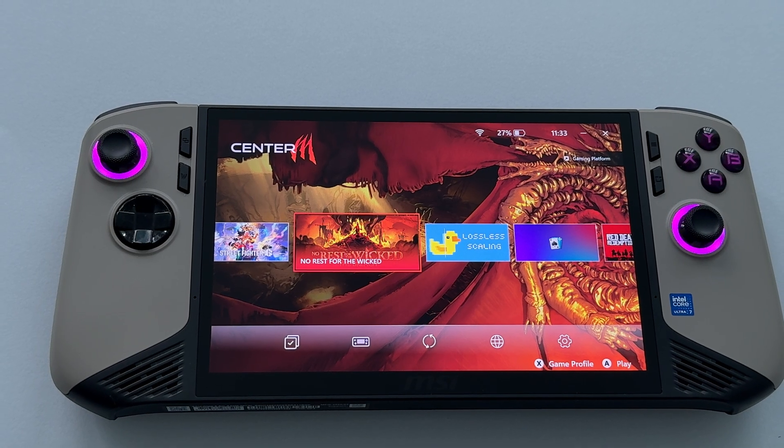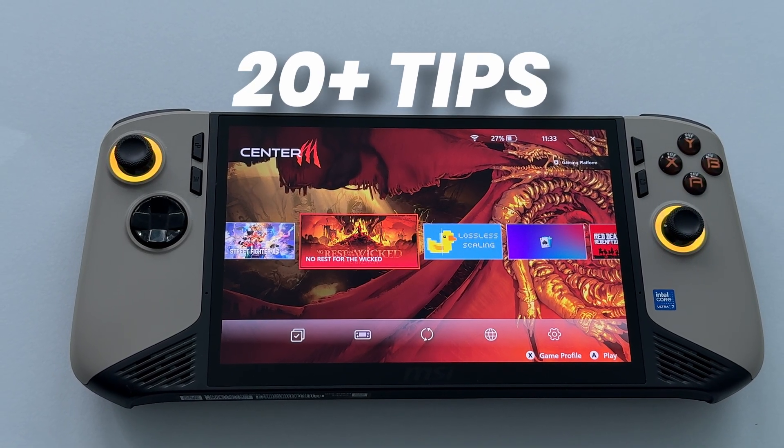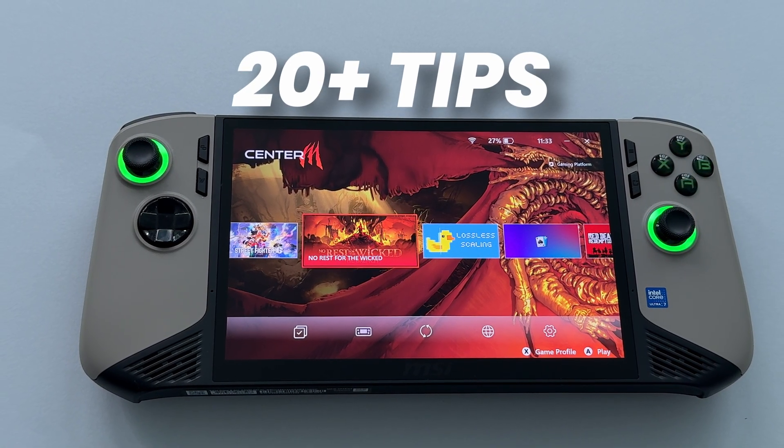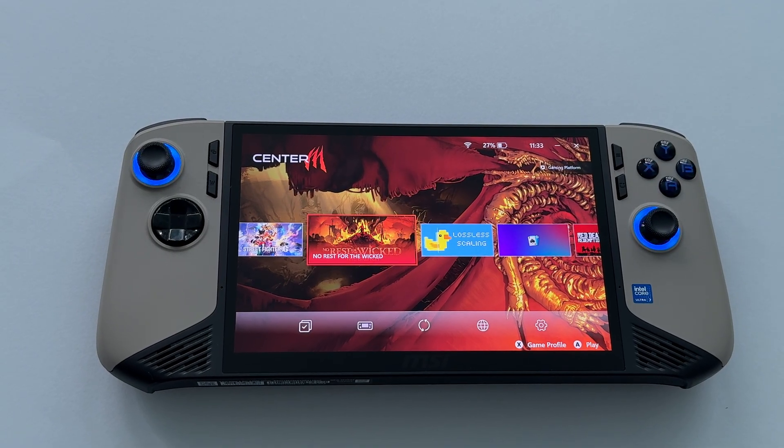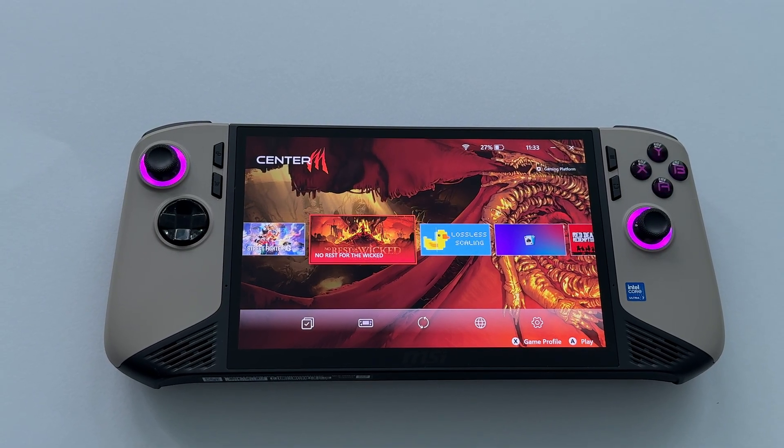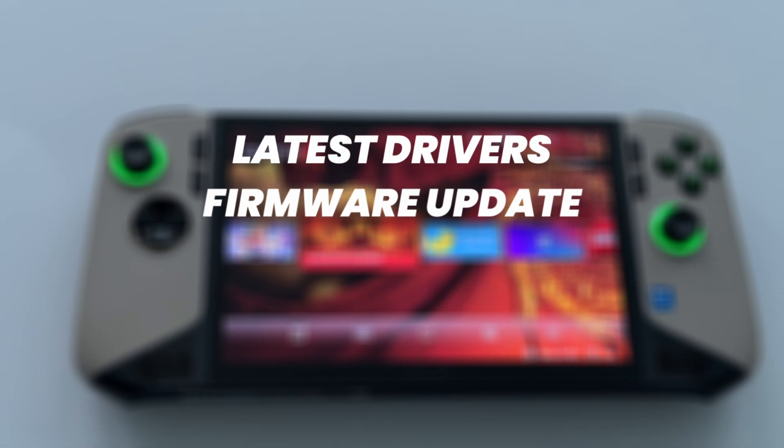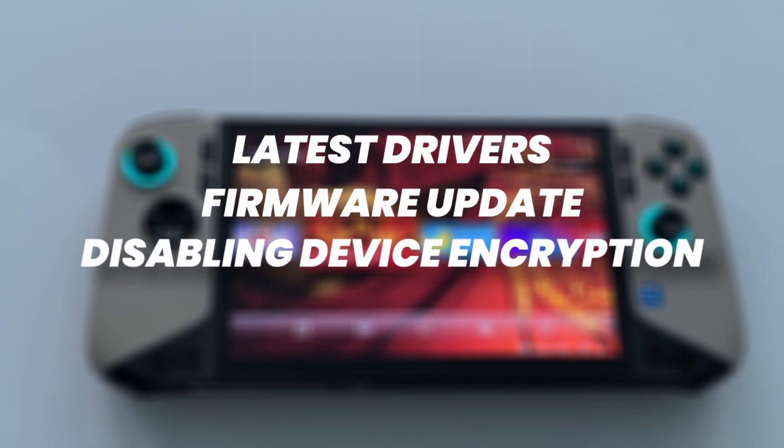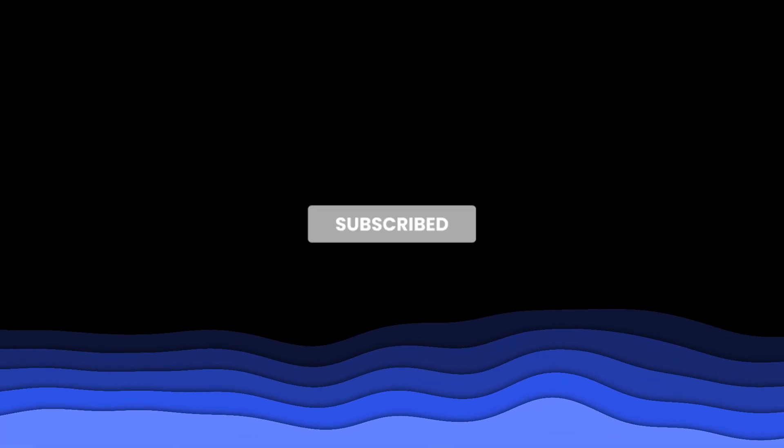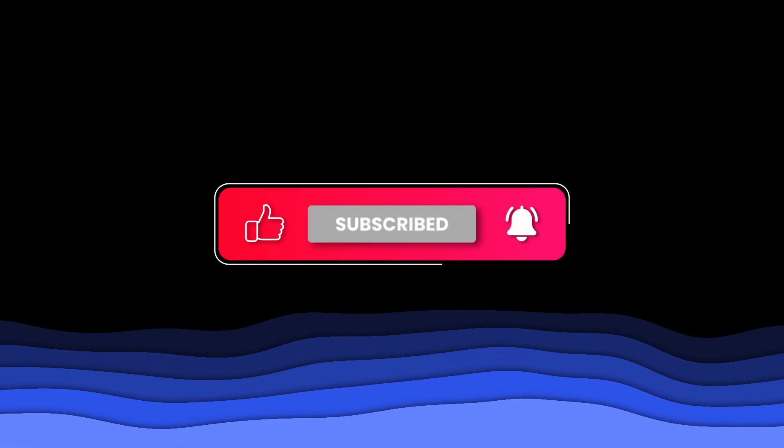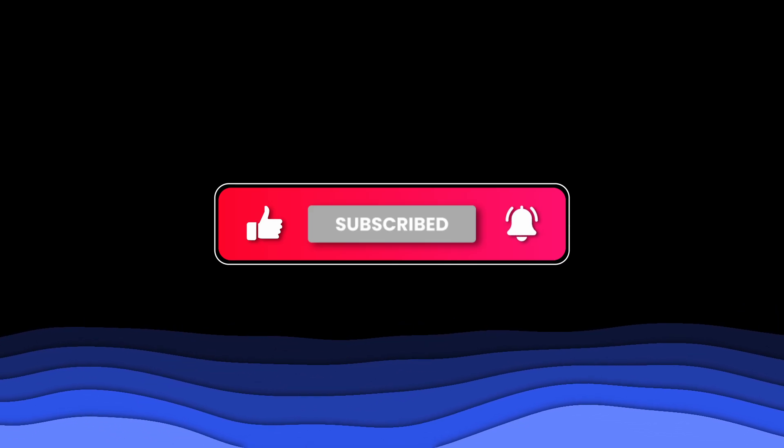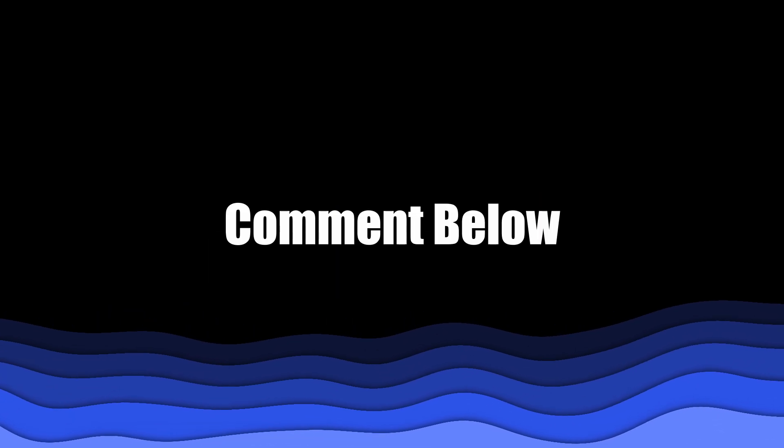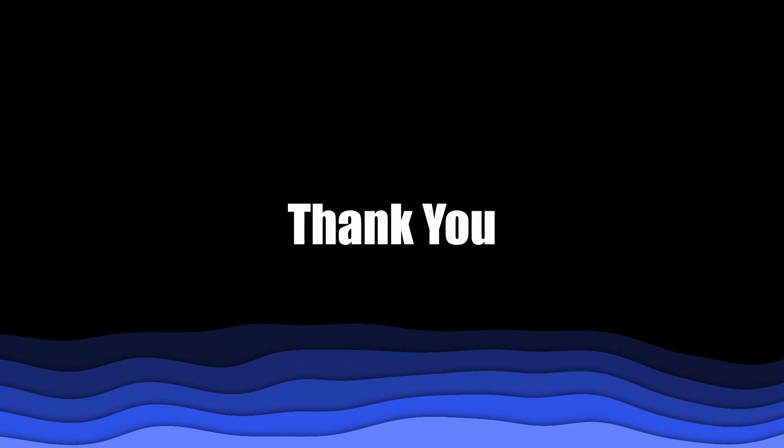And there you have it. Those are the 20-plus tips to unlock the true power of your MSI CLAW 8 AI+. The most important ones are definitely the latest drivers, the firmware update, and disabling device encryption and core isolation. If this guide helped you out, do me a huge favor and hit that like button and subscribe for more handheld content. Let me know in the comments what your performance looks like after these tweaks. Thanks for watching and happy gaming!